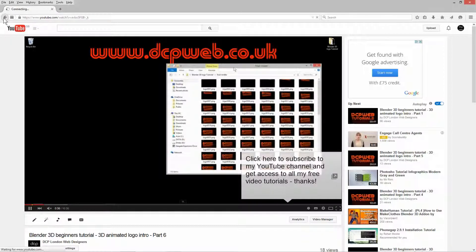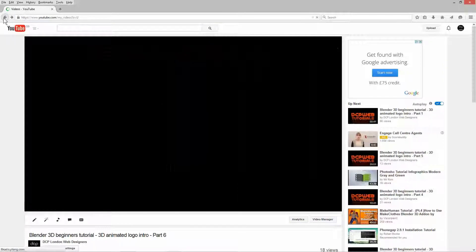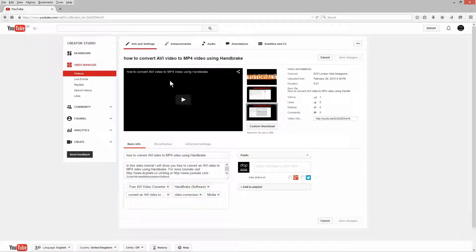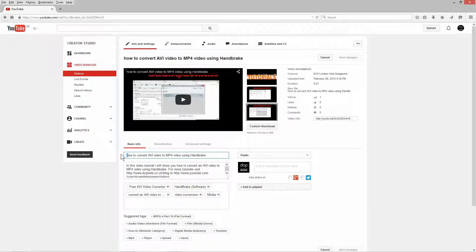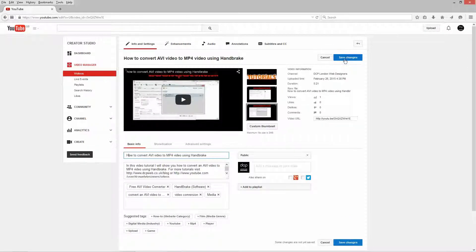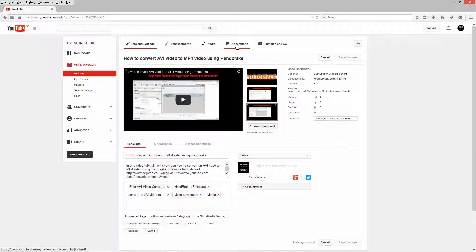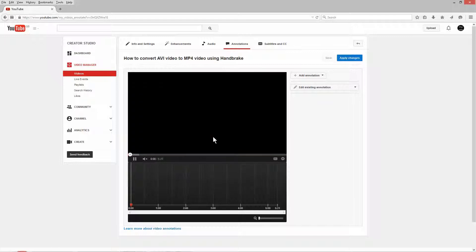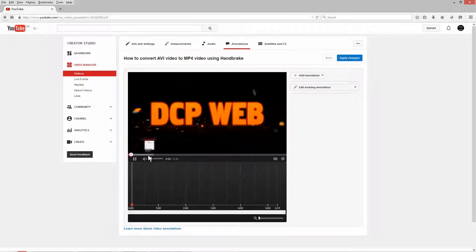So let's go back — this is a new video I've just created and uploaded. Here you can see the annotations option. I'm going to click on that and the YouTube video will play in here. I've muted it so you can hear me rather than the video itself.